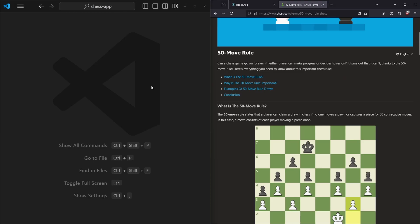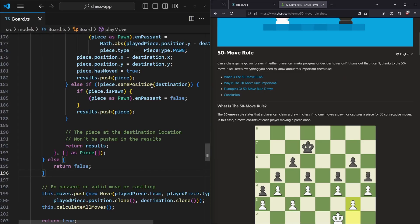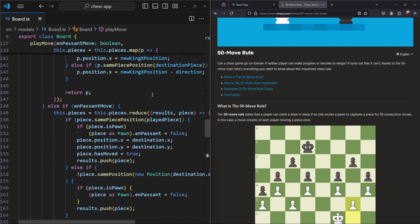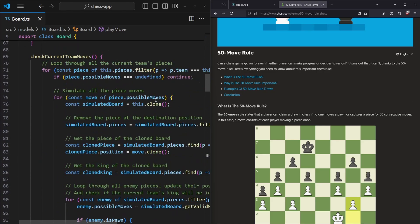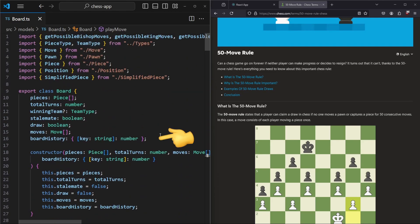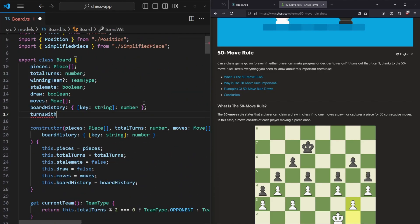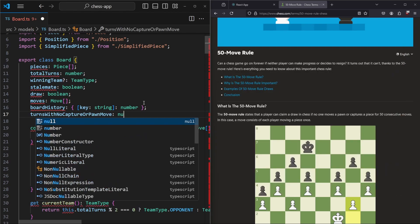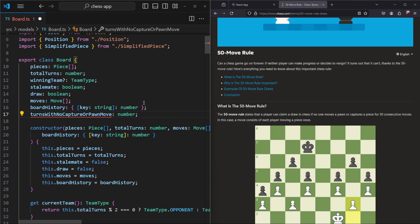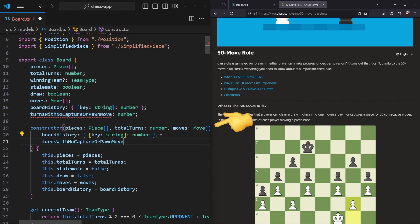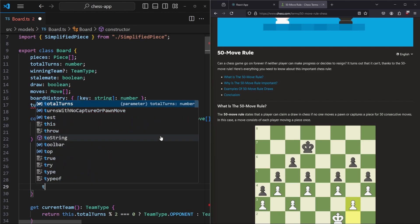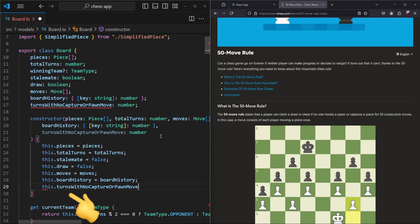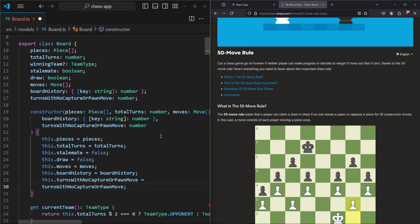In order to implement that we are going to open up our board.ts and inside of here we want to scroll up to the constructor and add a new property to the board: turnsWithNoCaptureOrPawnMove, which will be a number. This number will also be provided in the constructor, so we say this.turnsWithNoCaptureOrPawnMove is equal to turnsWithNoCaptureOrPawnMove.